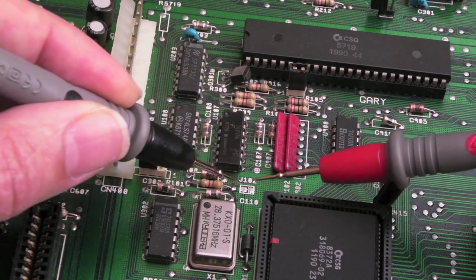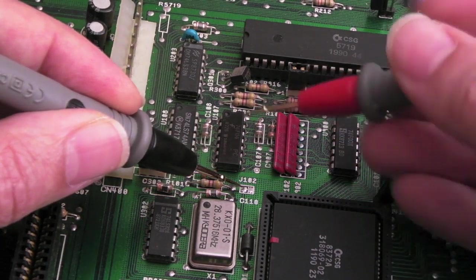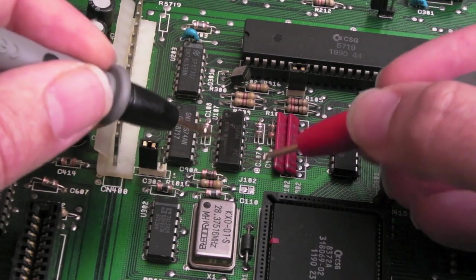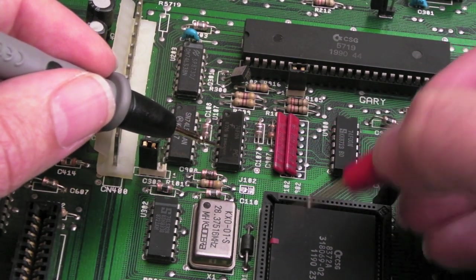But yeah, so you could use J102 instead of this. You could cut, in this case here, the easy answer, rather than a bit of tape, is just to cut that trace there.